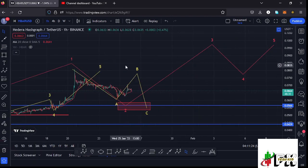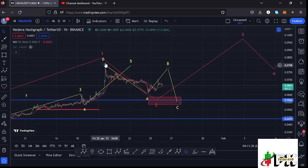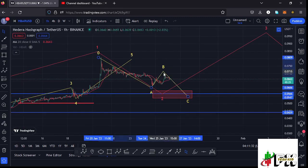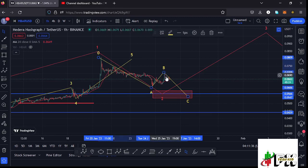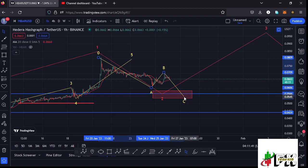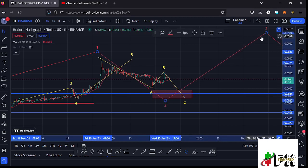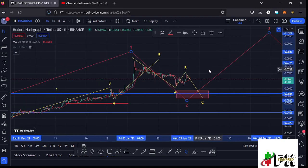Because the second wave is a corrective wave, I'm expecting to see an ABC corrective structure within it. There are chances we may have already seen the high for wave B at around $0.0709, and we are yet to see the low for wave C within that red target area. Once that happens, we can label it as the higher degree wave 2 low and expect a very nice bounce to the upside in the formation of wave 3.